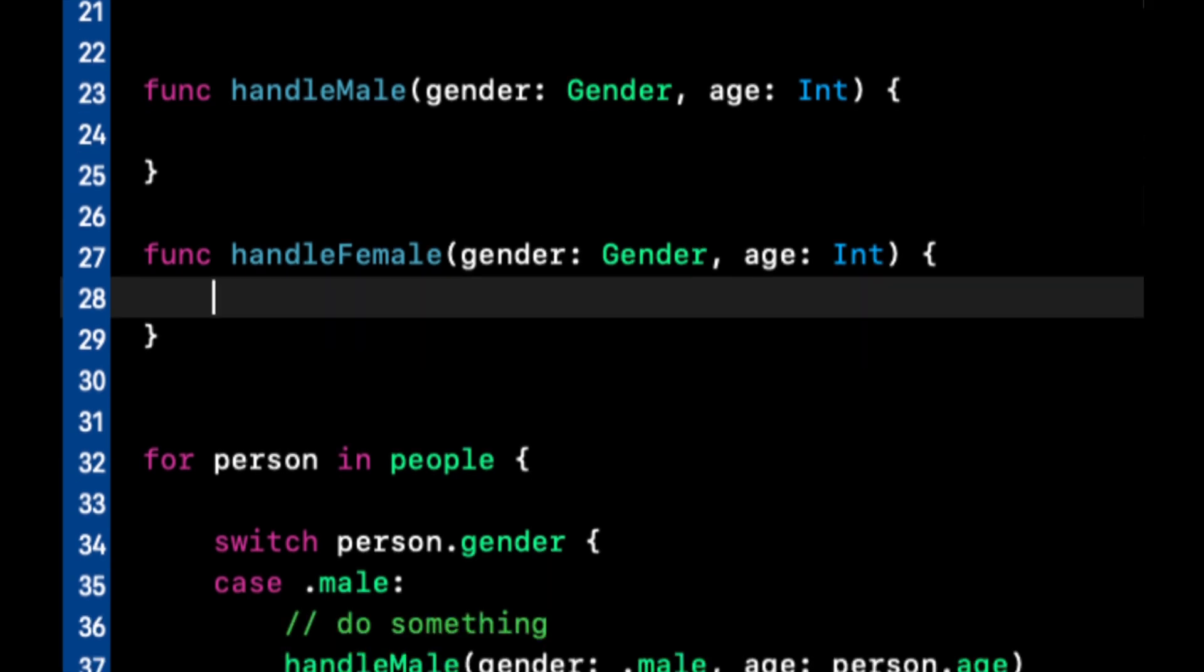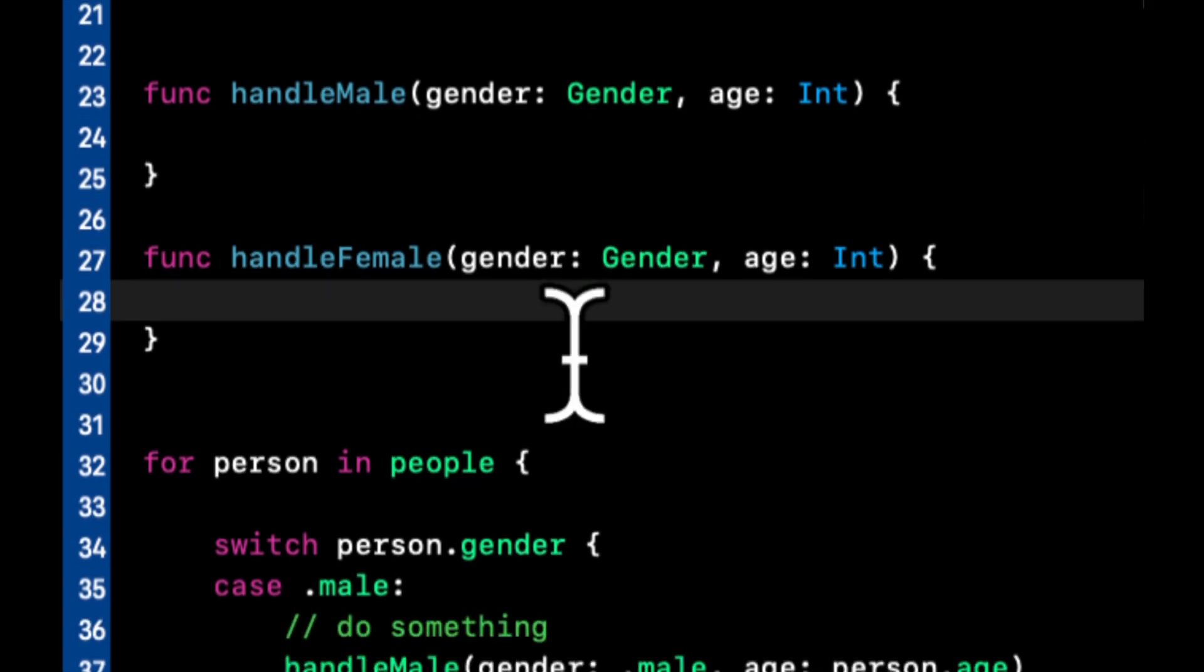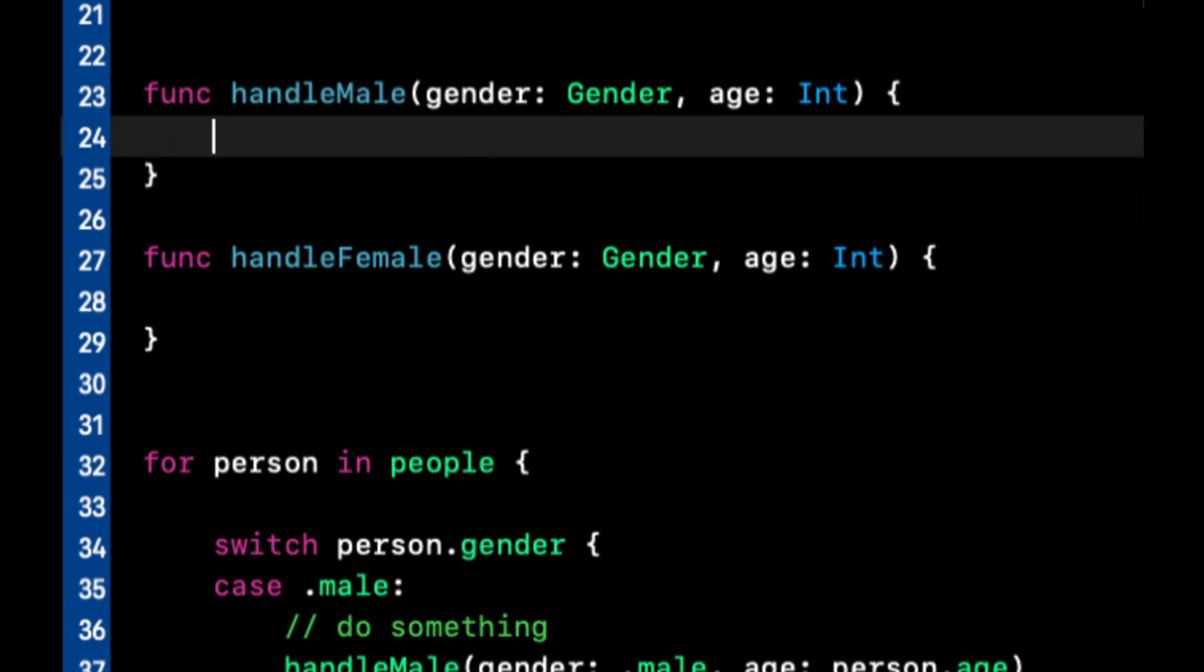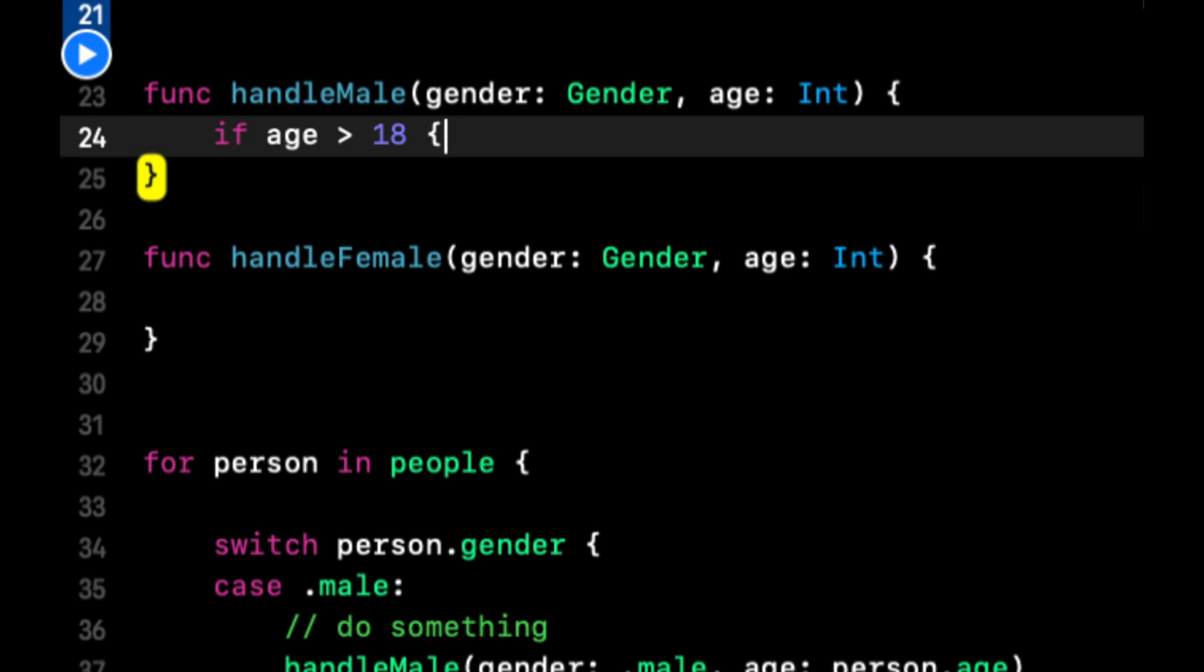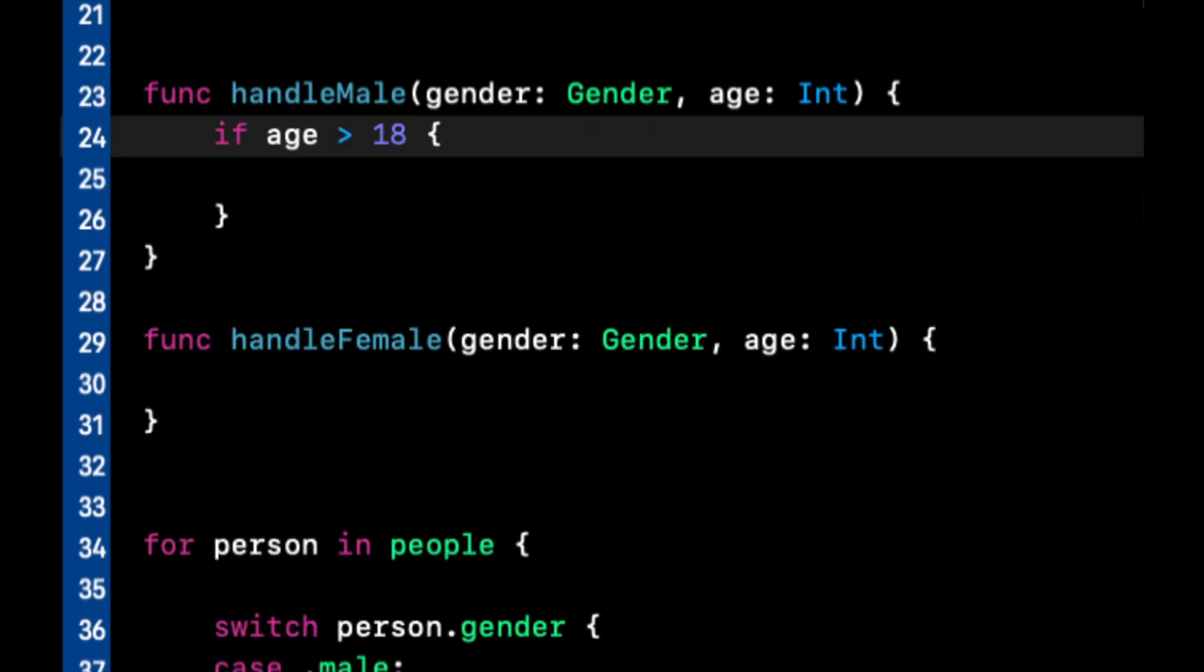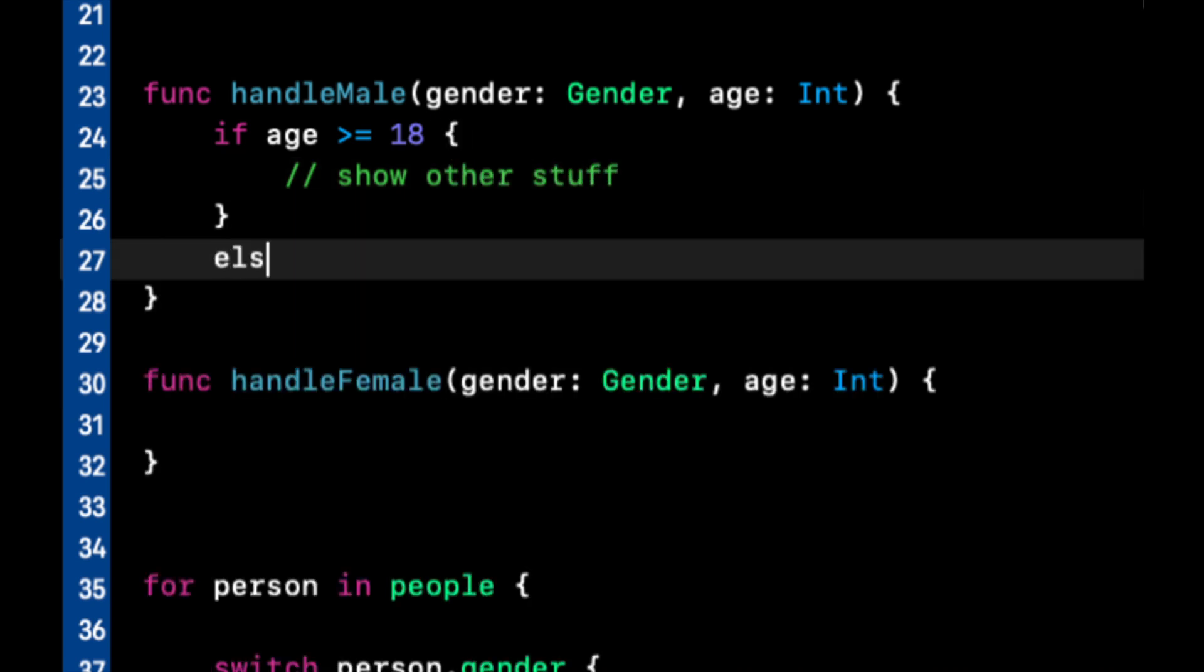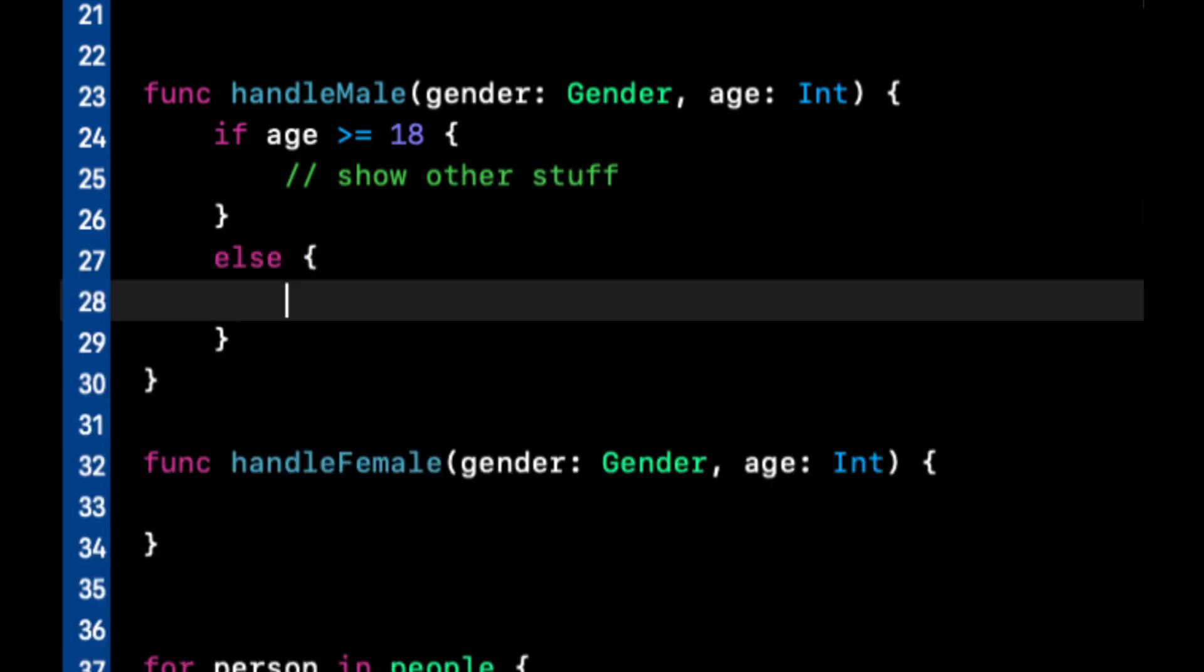So let's say we want to have an app that curates our content that personalizes it based on the gender. And we could even do something along the lines of privacy controls. You can say if age is greater than or equal to 18, show other stuff. Otherwise, we can do show child safe stuff.